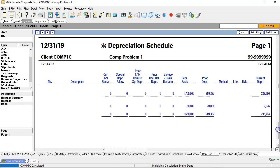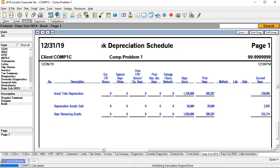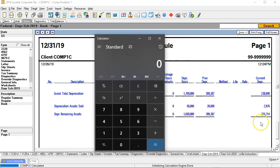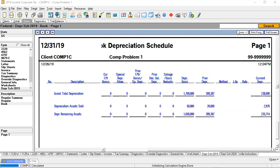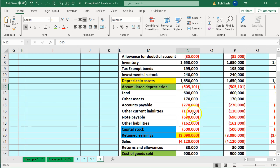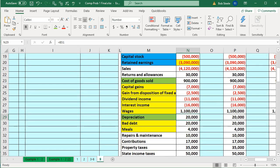Going to the bottom line, let's consider the accumulated depreciation after the sale that happened. What should the accumulated depreciation be at the end of the day? It should be $235,714 after removing the accumulated depreciation in the current year for the sale, plus $289,387 after removing the accumulated depreciation for prior years in the sale. So at the end of the day, I would expect $525,101 to be the accumulated depreciation. Going back over to our return — 505,501 — that looks correct.